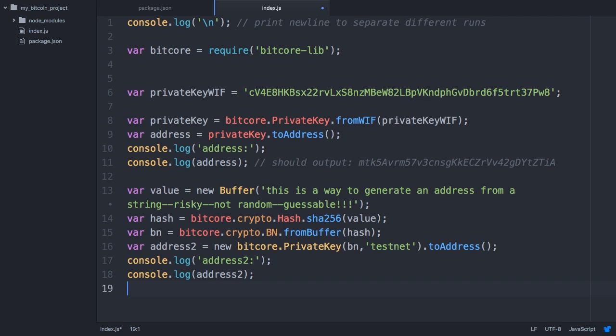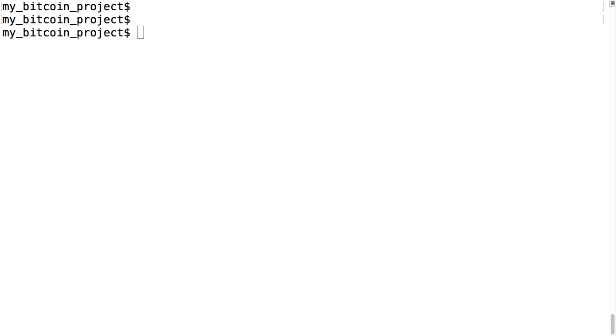So now we have a from address and one output address. We need one more piece of information to be able to create a transaction: the input transaction. A given address may have several unspent outputs available if multiple transactions have been created sending money to it. We need to specify which one of those unspent transaction outputs are going to be our inputs. This requires a connection to the Bitcoin network.